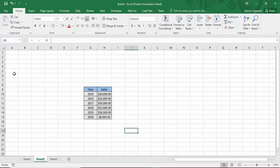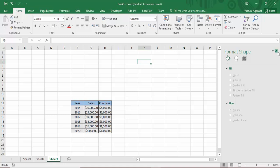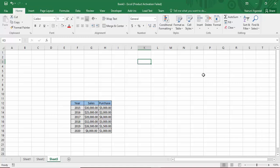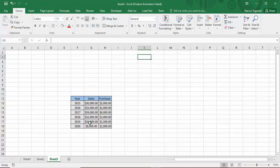In today's Microsoft Excel tutorial we'll see how to create and customize combo charts. A combo chart, as the name suggests, is a combination of more than one chart type. We need combo charts because our table has a year column, a sales column, and a purchase column — so every year we have both a sales figure and a purchasing figure.